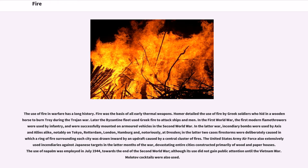In the latter war, incendiary bombs were used by Axis and allies alike, notably on Tokyo, Rotterdam, London, Hamburg, and, notoriously, at Dresden.